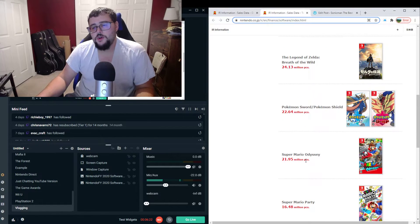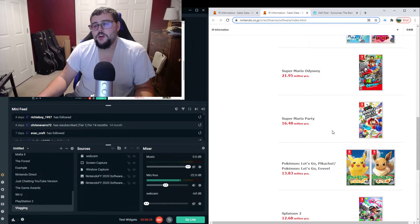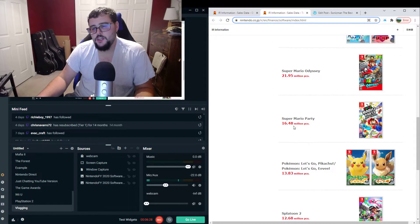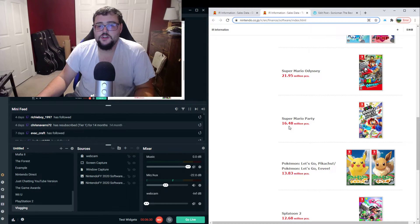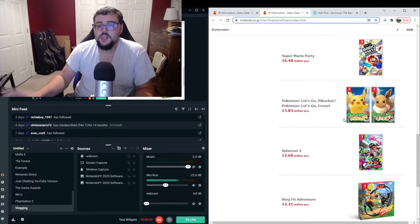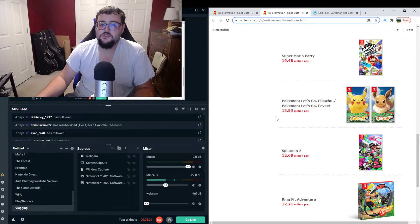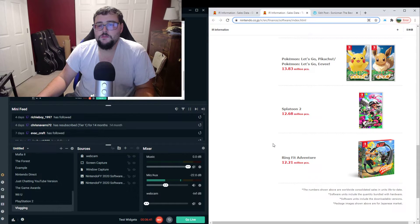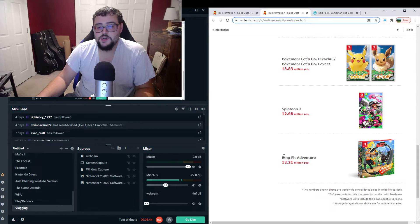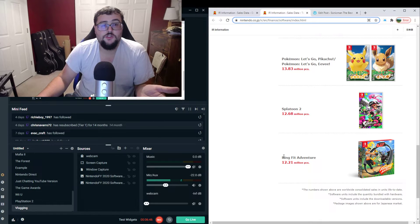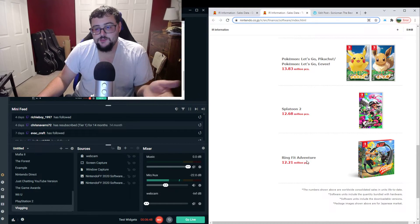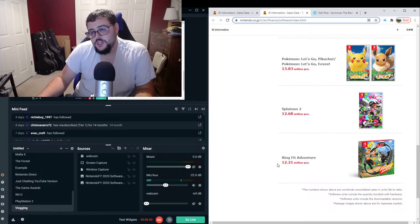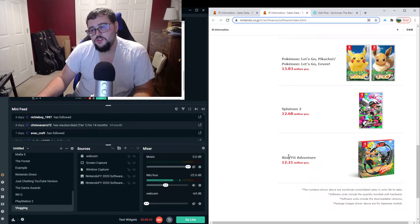Super Mario Odyssey at 21.95 million. Super Mario Party, which I probably will never play. This one in particular. 16.48 million. Then we have Pokemon Let's Go Pikachu and Let's Go Eevee. 13.83 million units combined. Splatoon 2, 12.68 million. And this one actually surprised me. I didn't know until like five seconds ago this game was on the list. But okay, Ring Fit Adventure, 12.21 million units.